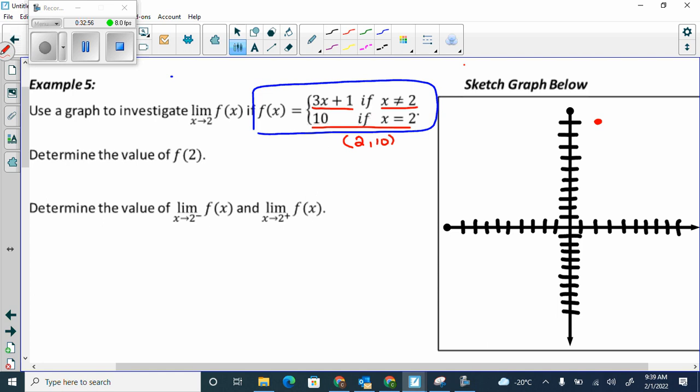To sketch the line y equals 3x plus 1: the y-intercept is 1, so start there. Your y-intercept is your starting point. Then use your slope of 3 over 1 — rise 3 and run 1 from that starting point, not from the origin.